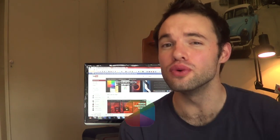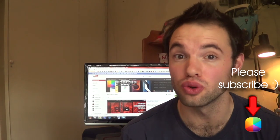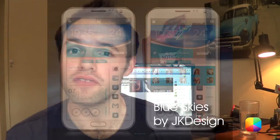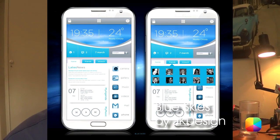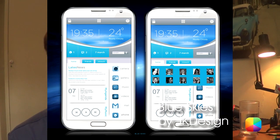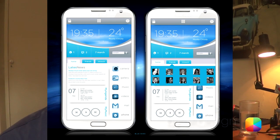Hey everyone, it's Marko here, back once again from MyColorScreen bringing you the latest and greatest Android home screen tutorials. Today I'll be featuring a home screen by the very popular JK Design with his new screen, Blue Skies, that is doing very well on the MyColorScreen trending page.